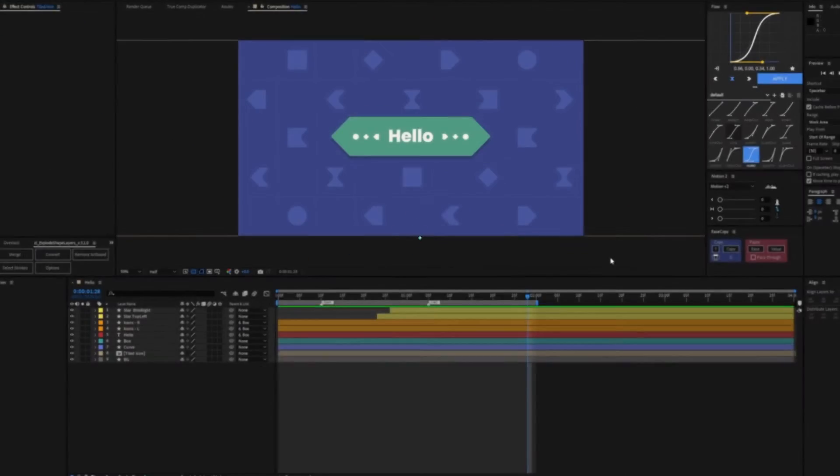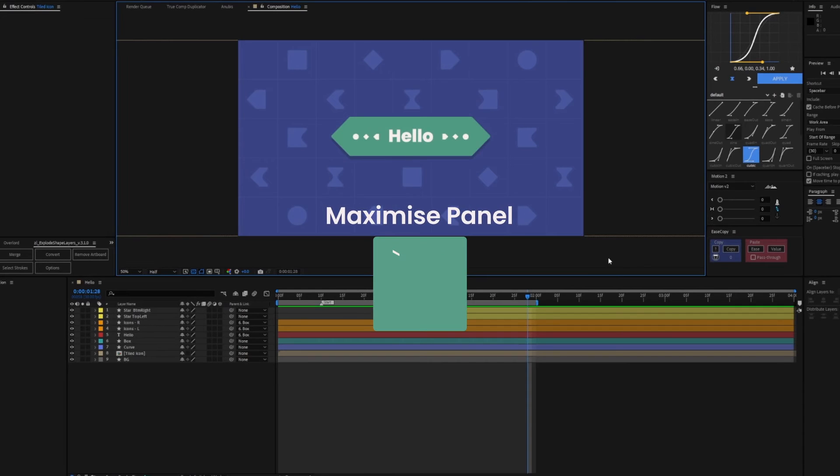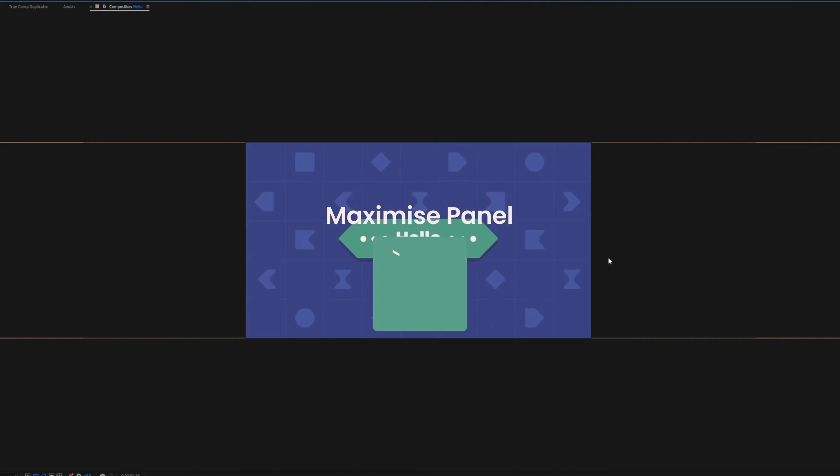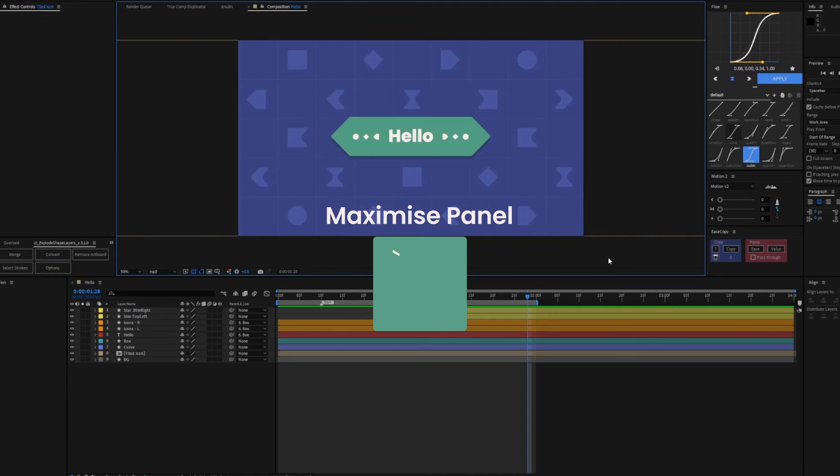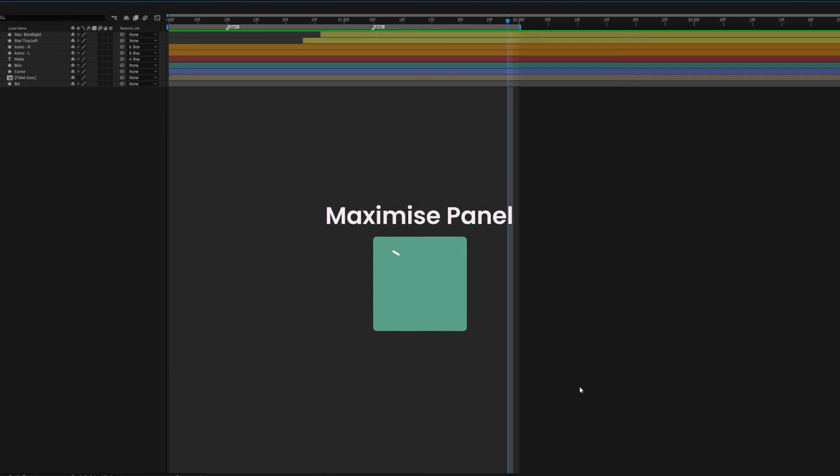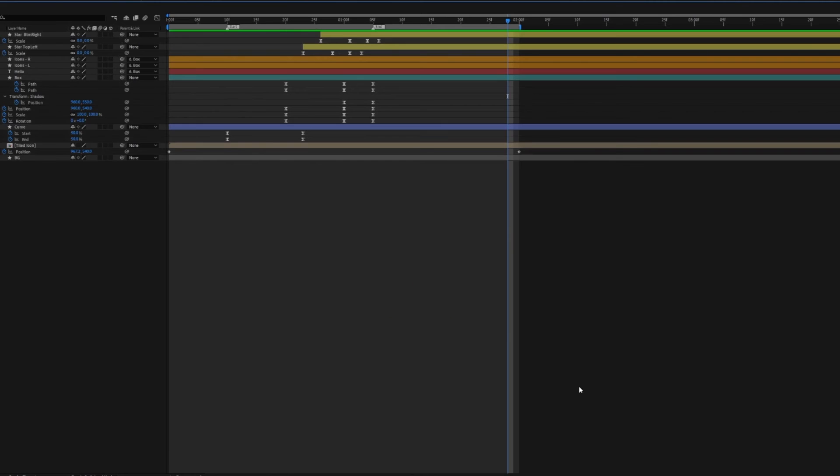Pressing the back quote will maximize a highlighted panel. If you have a busy timeline, it's a great way to see everything that's going on at once.